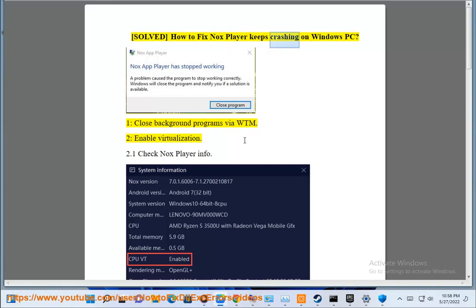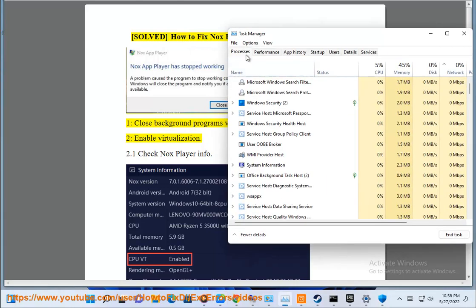Solved: How to fix Nox player keeps crashing on Windows PC. Step 1: Close background programs via WTM.